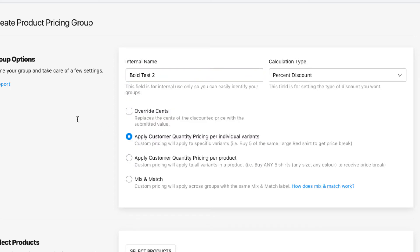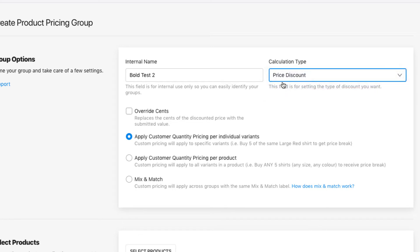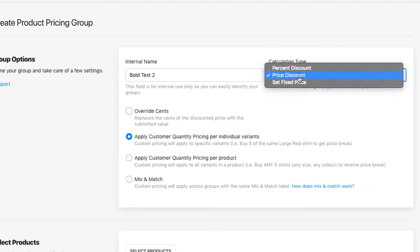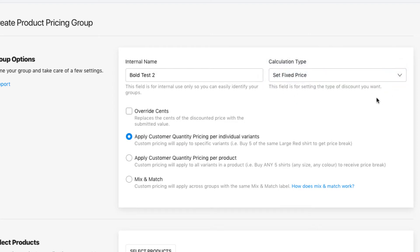There are different calculation types, so different discount methods that you can use. Right here there's a percent discount and also a price discount, which discounts the products that you've set within the price group by a dollar amount off.